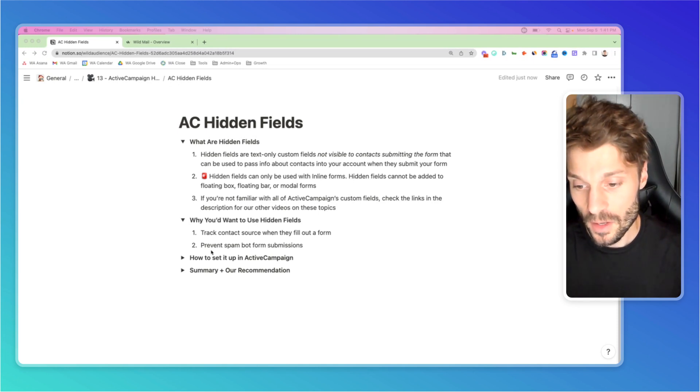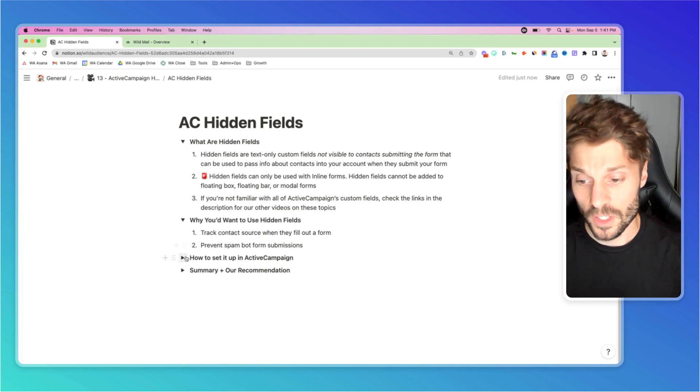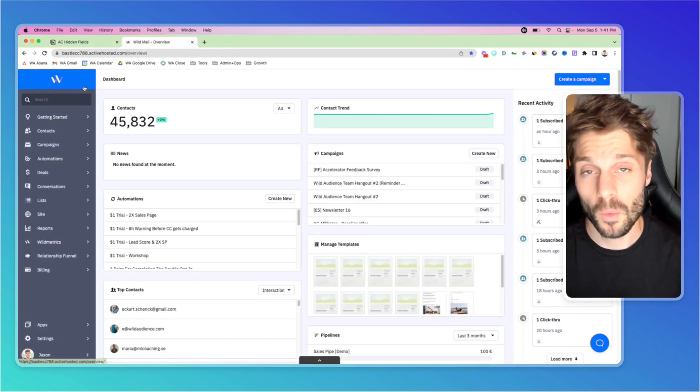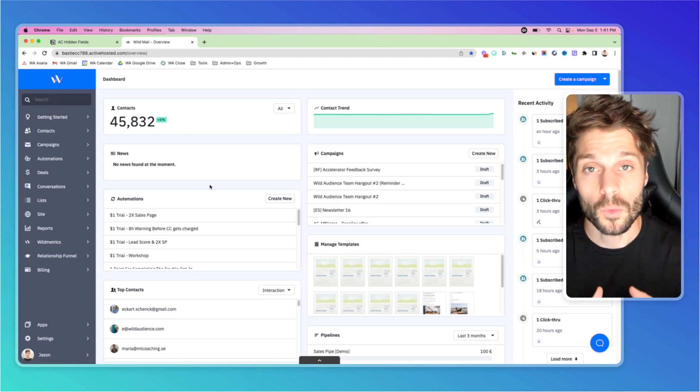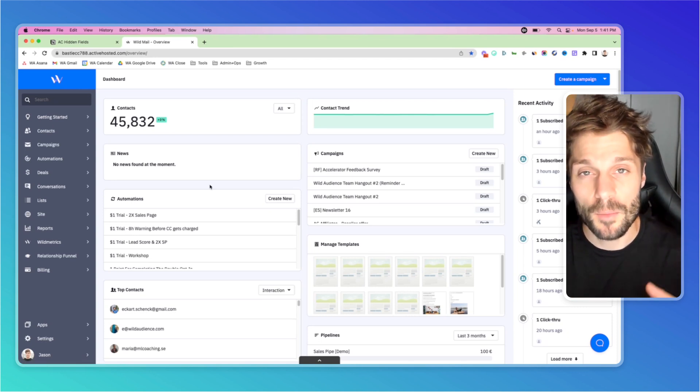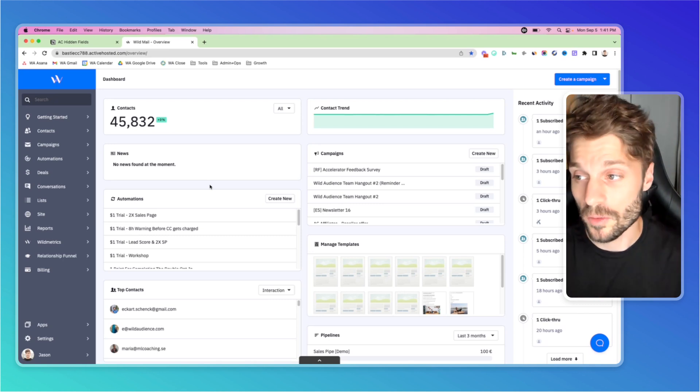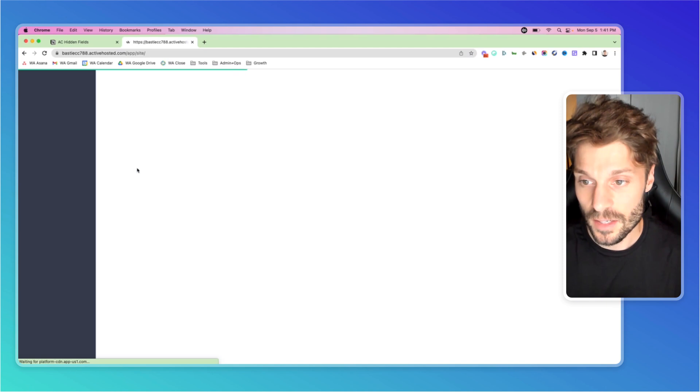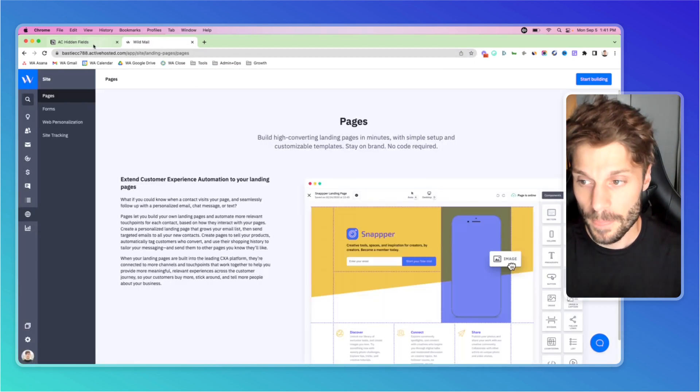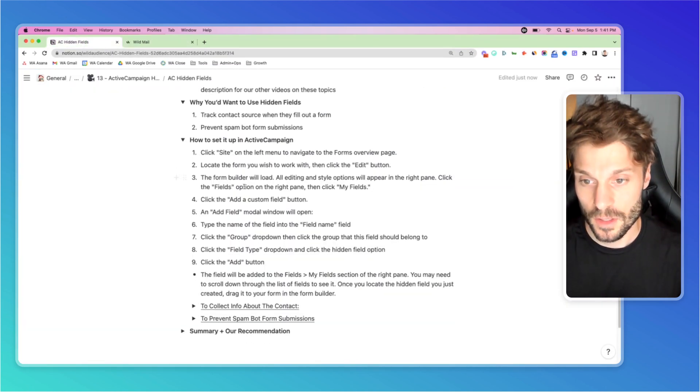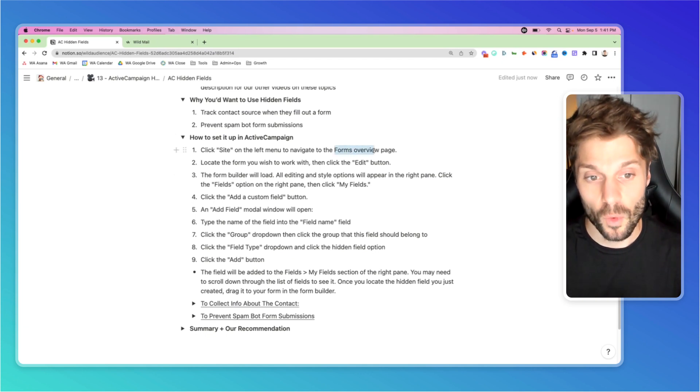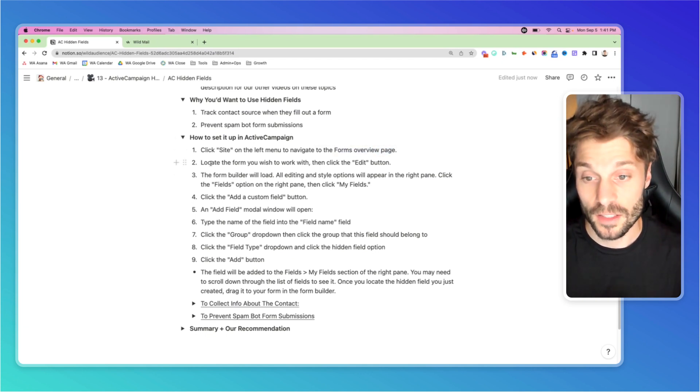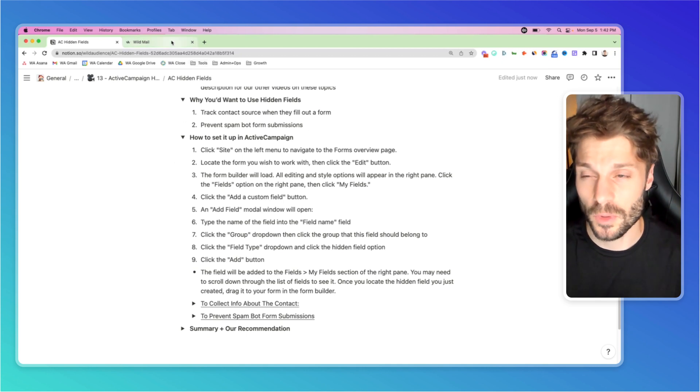So first, we're going to jump into ActiveCampaign or in our case, you'll see the W for WildMail. WildMail is our white-labeled rebranded version of ActiveCampaign. I'll describe more about what that means at the end of the tutorial. In the bottom left, you'll see site. Click into that. And while that loads, you're going to navigate to the forms overview page. You can locate the form you wish to work with. In our case, we're going to create a new form.